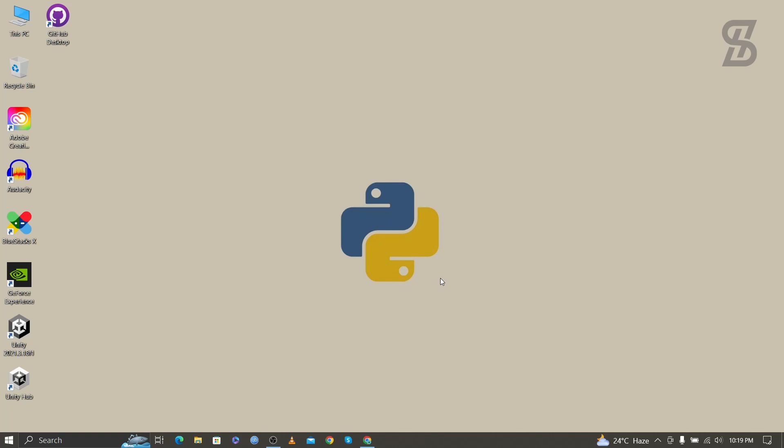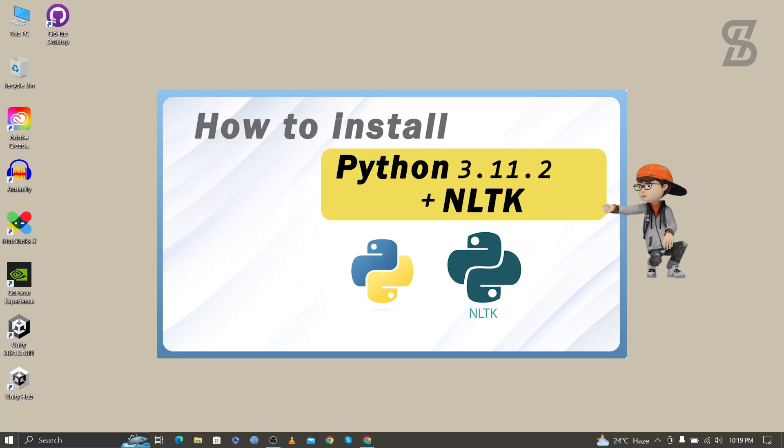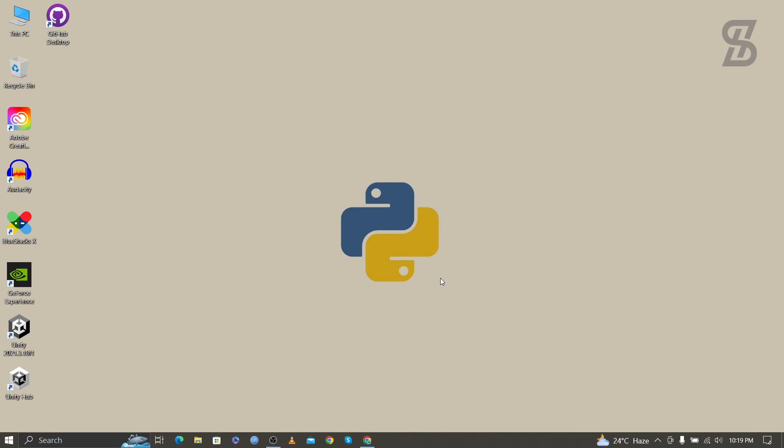Hello guys, assalamualaikum, welcome back to another video. In this video I'm going to show you how to install NLTK with Python 3.11.2 and how to import NLTK. So let's start it, but before you install it, first you need to install Python with pip on your device.